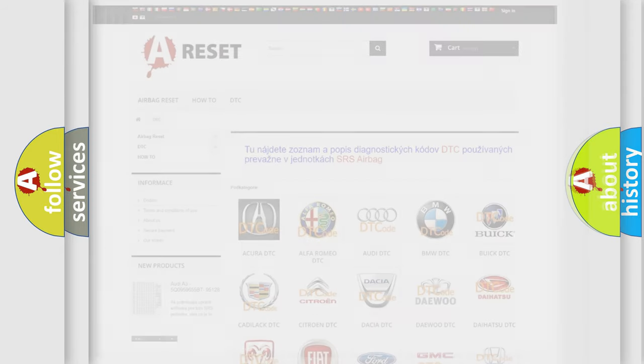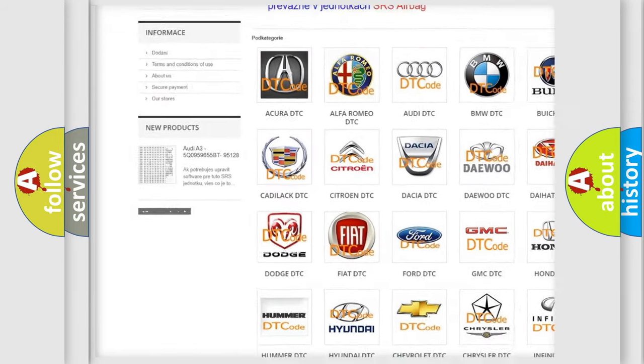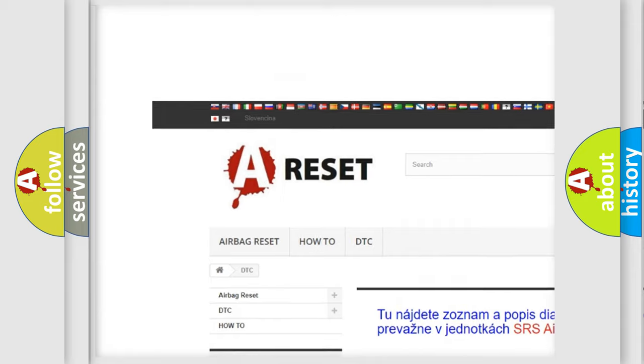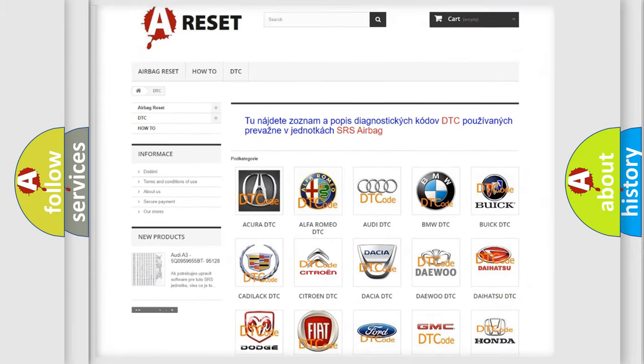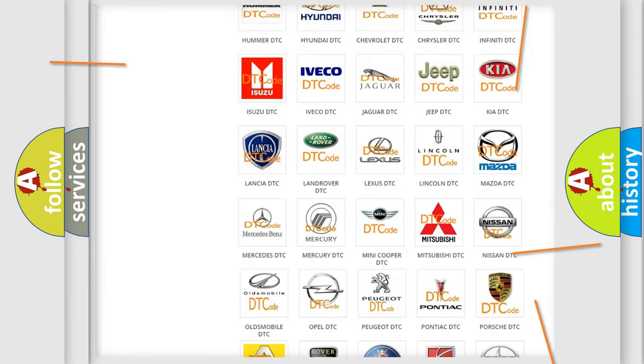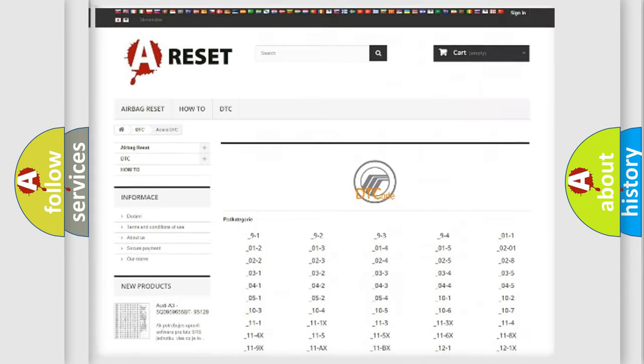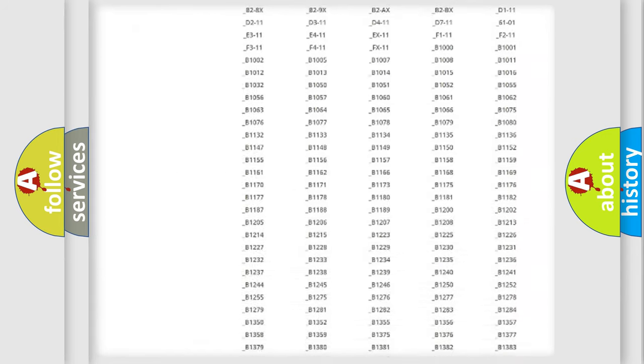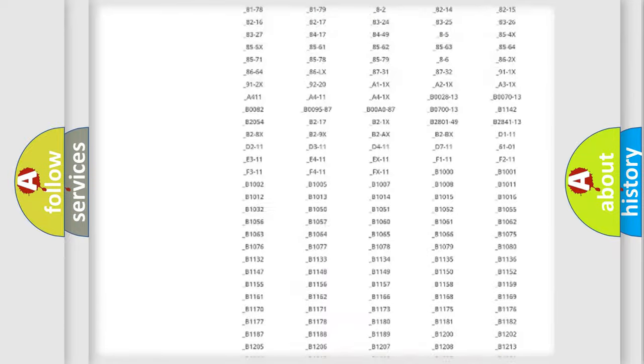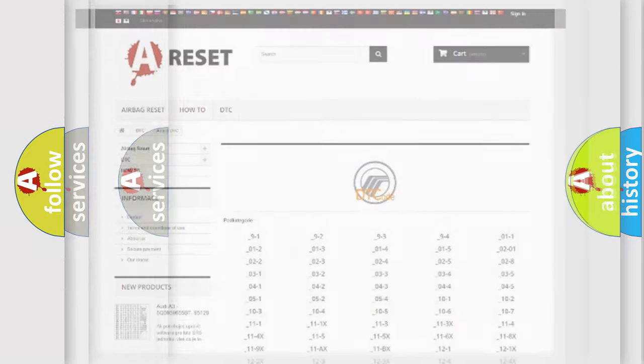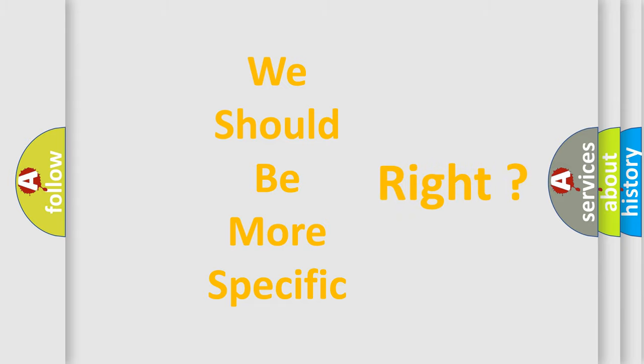Our website airbagreset.sk produces useful videos for you. You do not have to go through the OBD2 protocol anymore to know how to troubleshoot any car breakdown. You will find all the diagnostic codes that can be diagnosed in a car, Mercury vehicles, and also many other useful things. The following demonstration will help you look into the world of software for car control units.